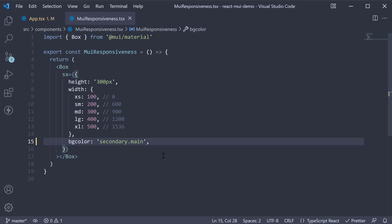If we now head back to the browser, we see the secondary purple color from the default theme and not orange. This is because our custom theme is not provided to our component.